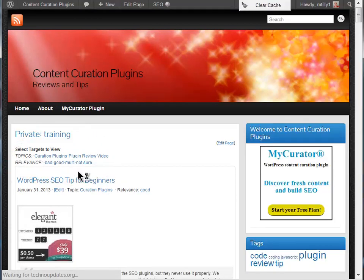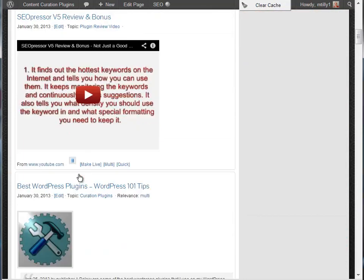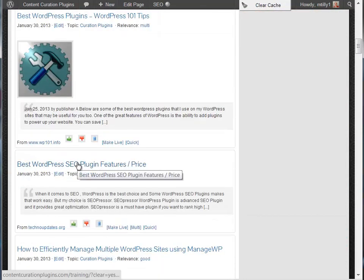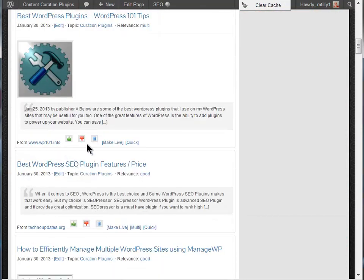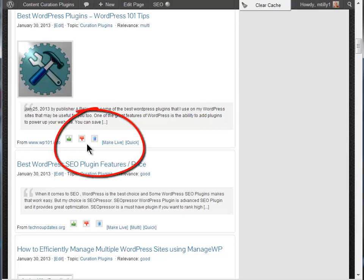As you browse through the articles, you'll notice the green thumbs up and red thumbs down. These are the training keys. The other keys, such as trash and make live, are used mainly for curation, which we'll go over in detail in our curation video.